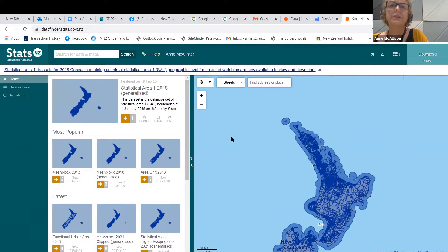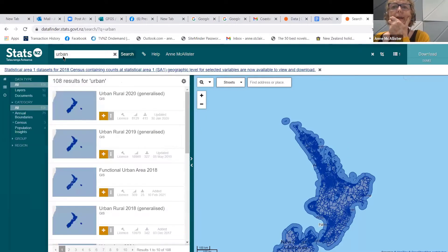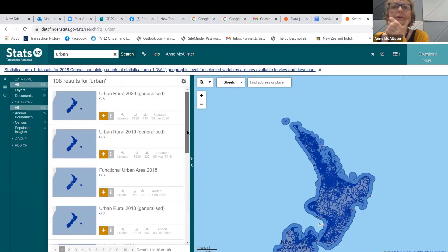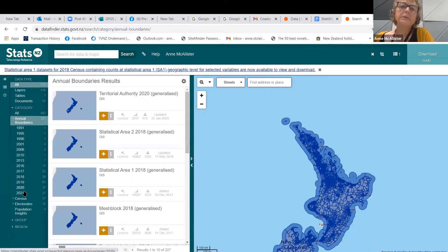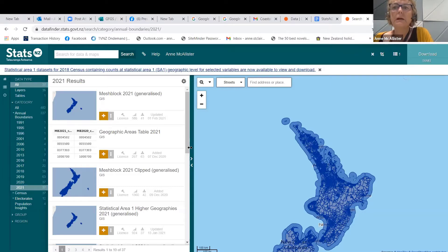The Geographic Data Service holds all of those geographic boundaries I referred to, and you can also browse some data within here. You can search — for example, searching for 'urban' brings up our urban rural geographies. You can also browse using the left-hand side to find all our annual boundaries. Every year we do an annual boundary release and update our geographies. These include geographies for all the areas on the geography diagram, including local government boundaries, which are the official set hosted by Stats NZ.